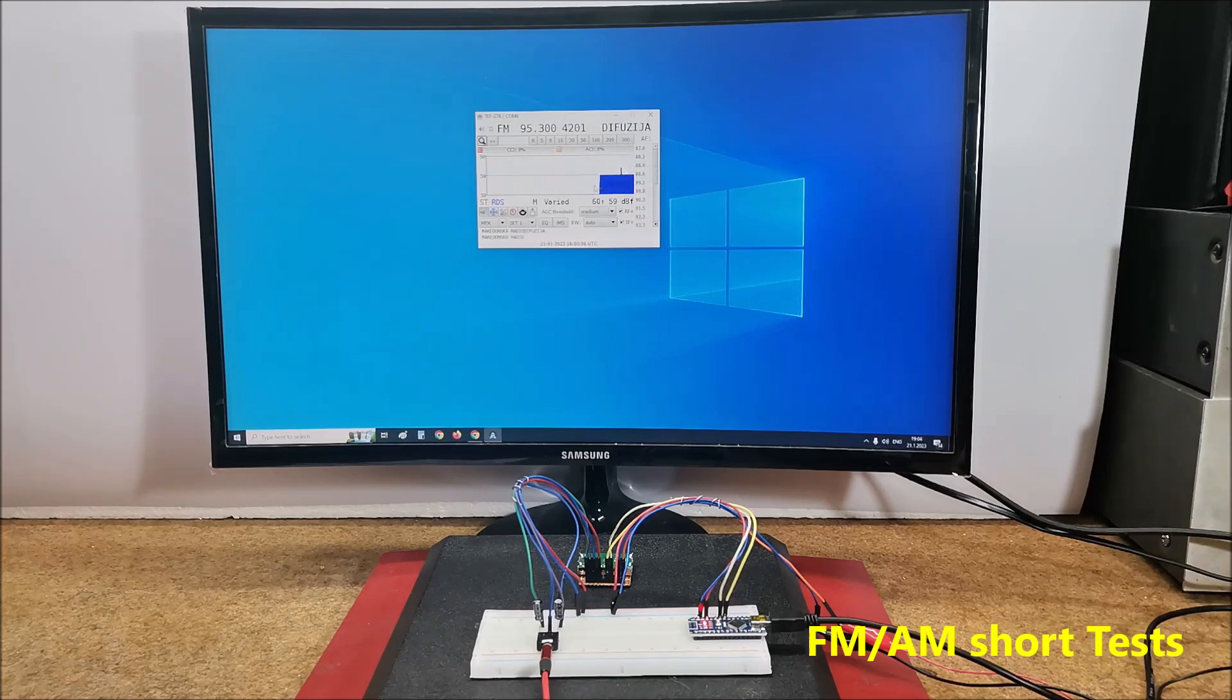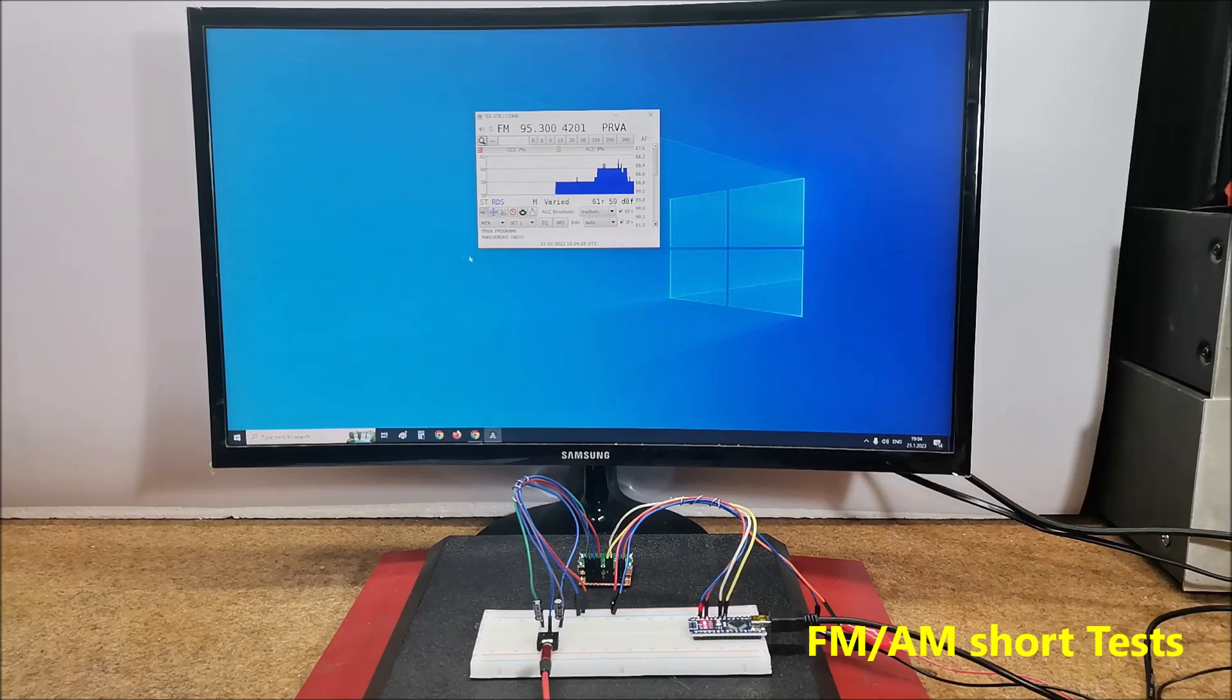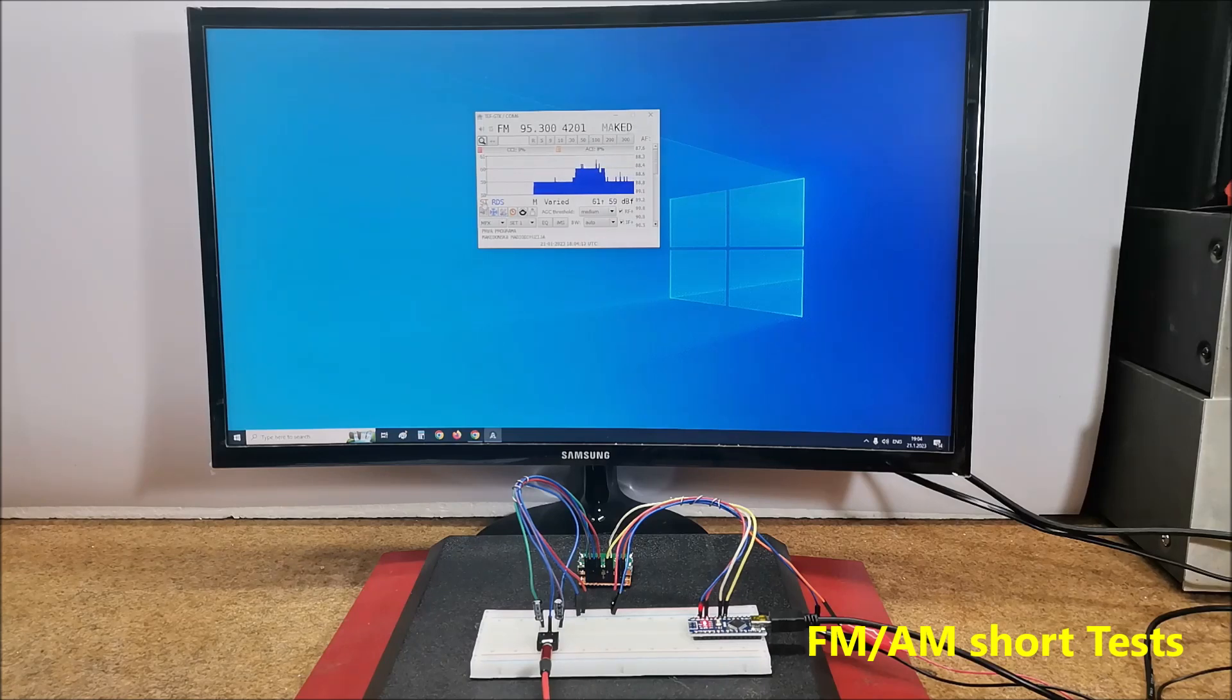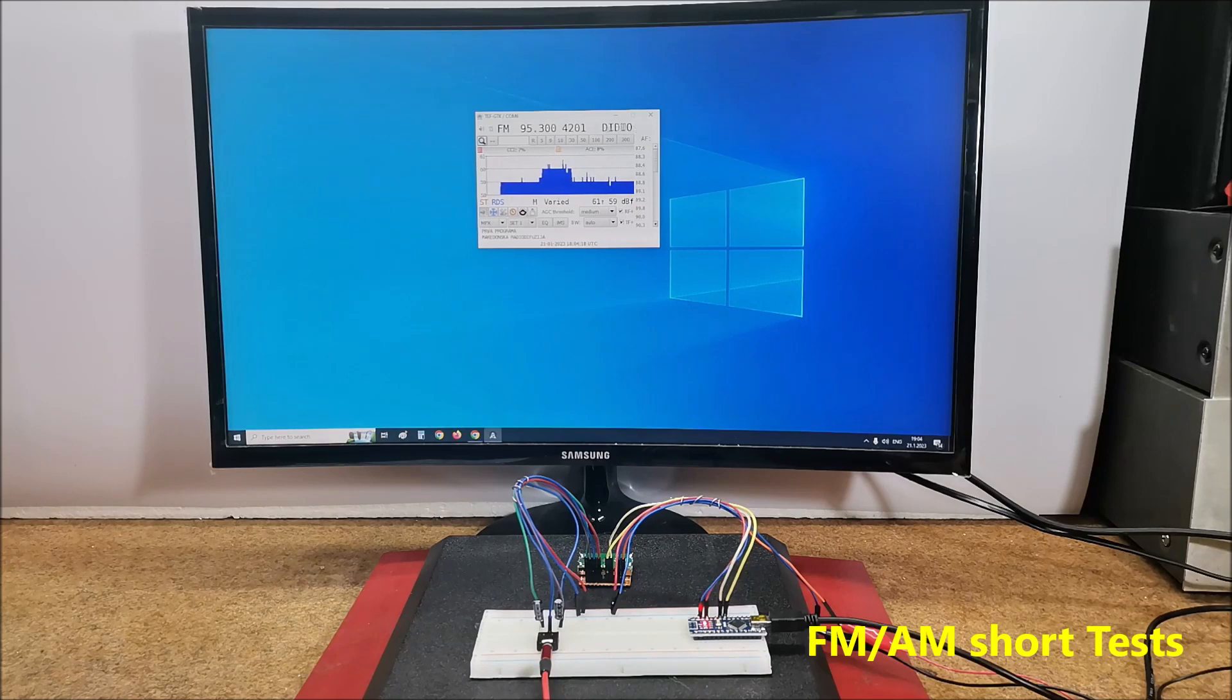In the central part you can see a graphic presentation of the quality of the reception signal. As we see, this is a stereo signal with RDS. We can read RDS here.